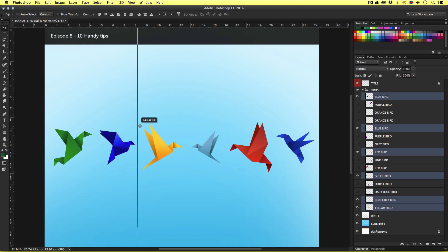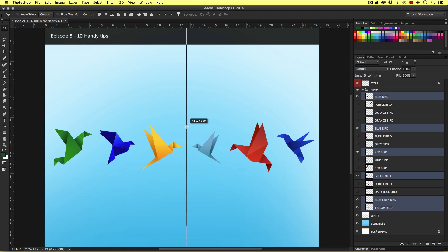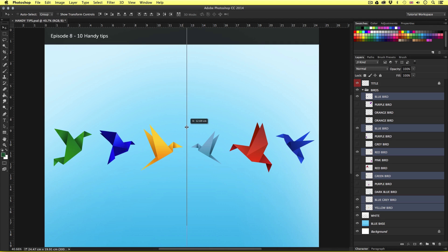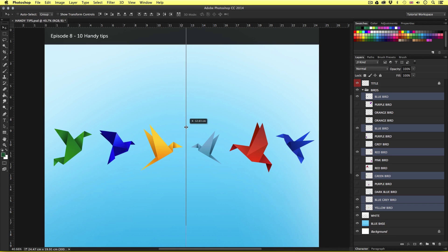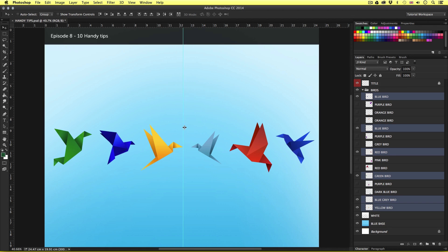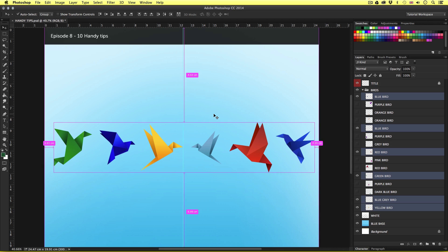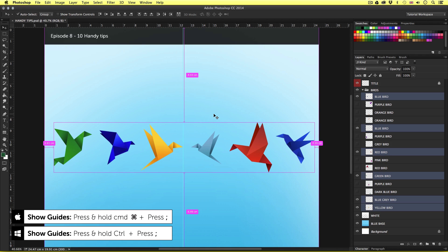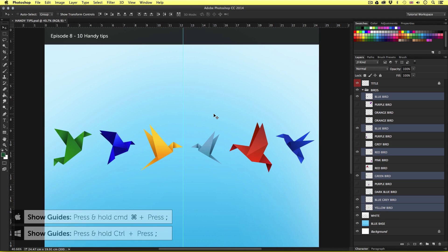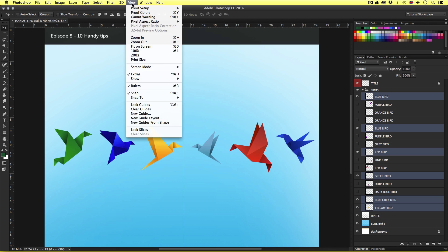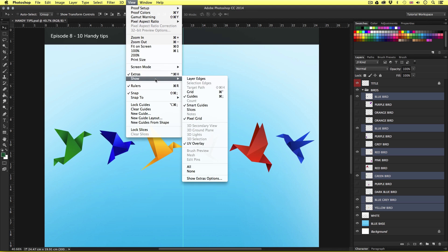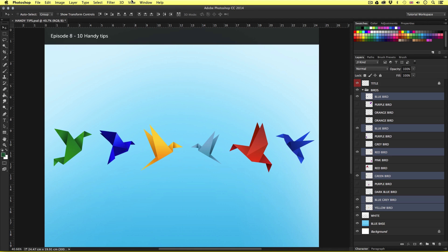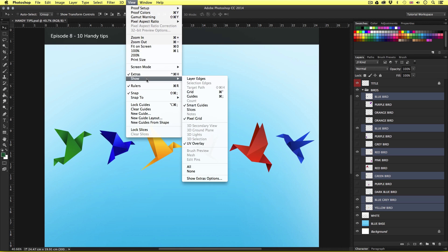And as you do this notice a gray line appear. This is your new guide you're about to drop into the canvas area. So I'm going to drag this over to the right and place it roughly in the middle and once I'm happy I'm simply going to release and my guide will be placed. Now if for some reason you do not see your guide you can press command colon. This is the shortcut to hide and reveal guides. Or you can simply come to view, come down to show and come across to guides.